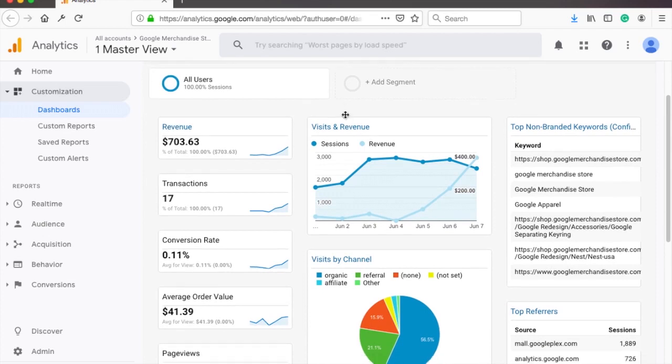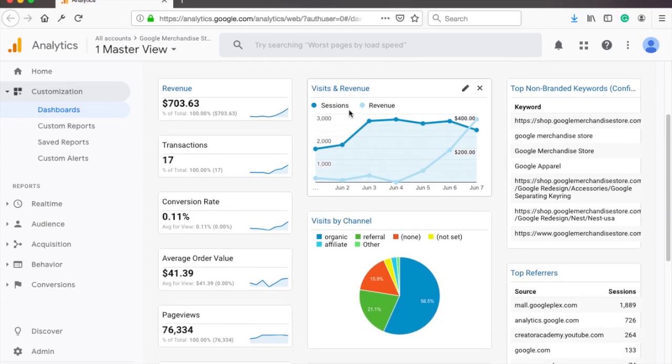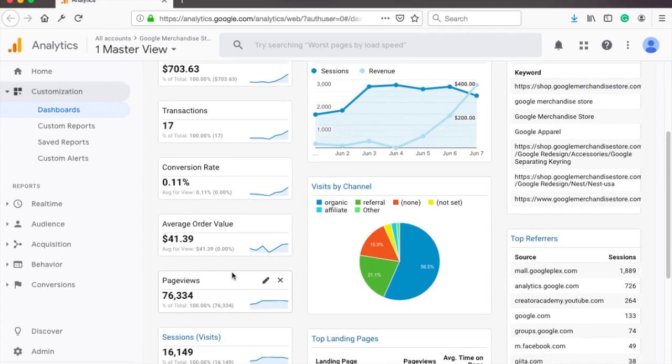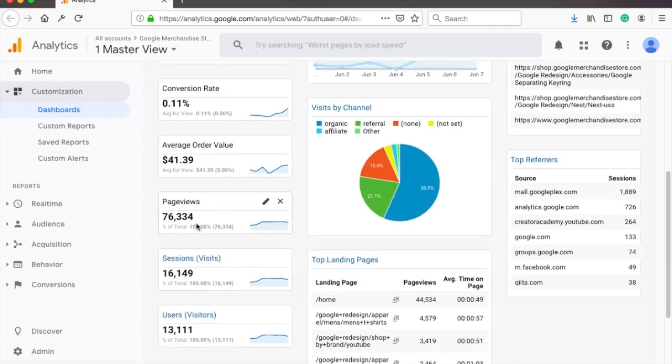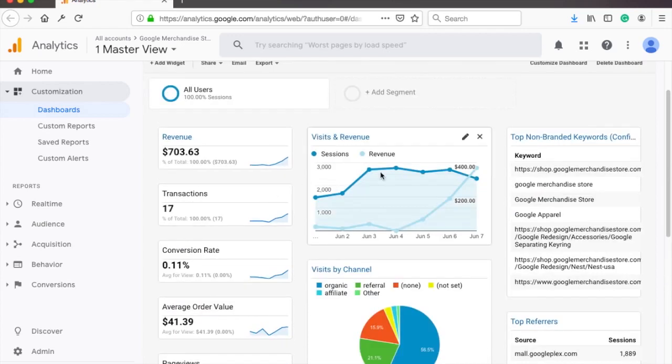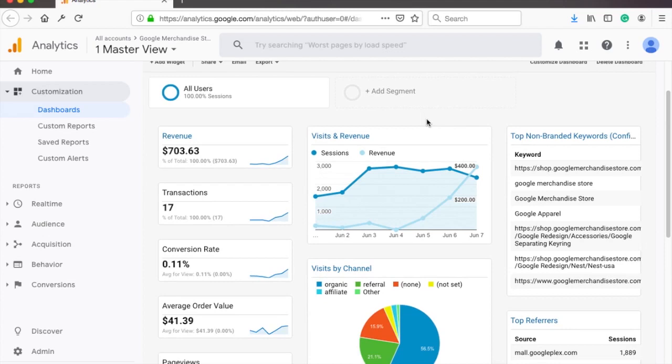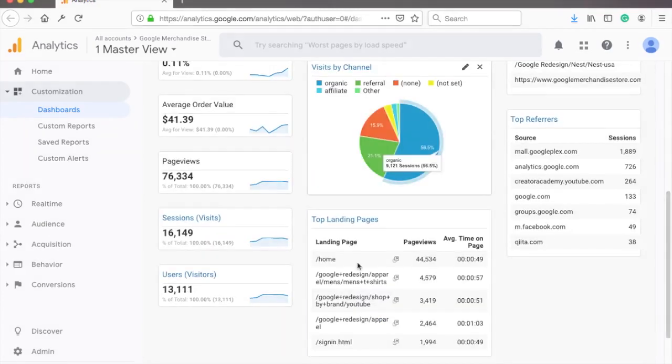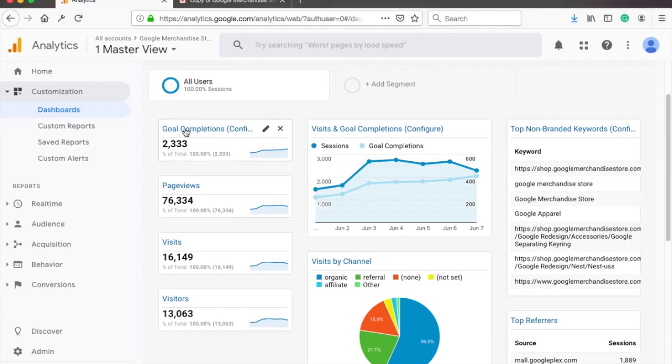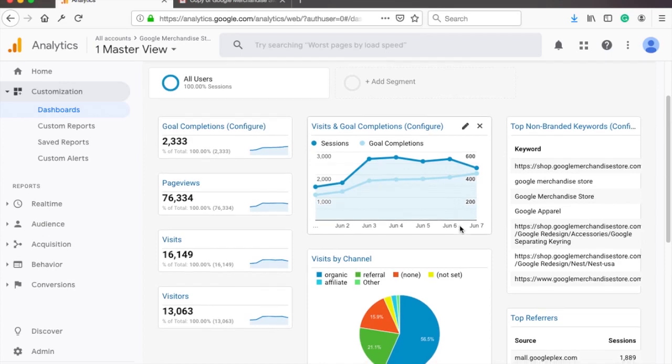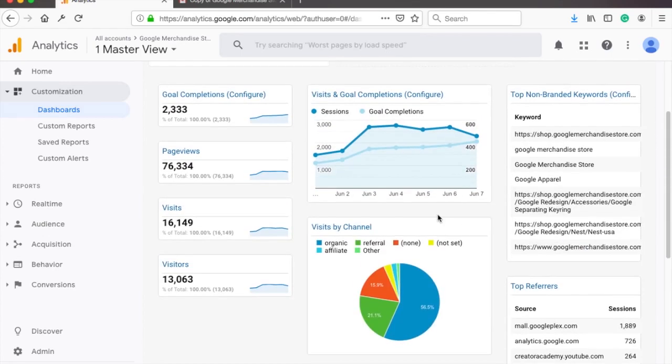The left column has the revenue, transactions, conversion rate, average order value and some other metrics. The middle column is dedicated to the channels and top landing pages. And the right one has top non-branded keywords and top referrers. And if you take a look at the lead generation report, it's almost the same, but the e-commerce metrics have been replaced with the goal metrics, which you need to set up yourself for this to work.